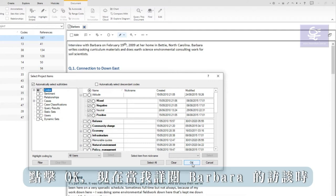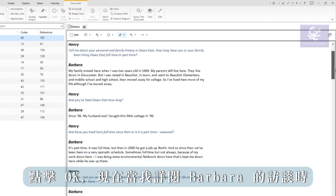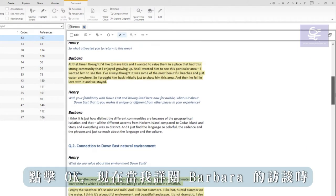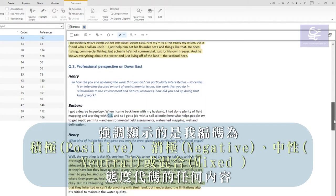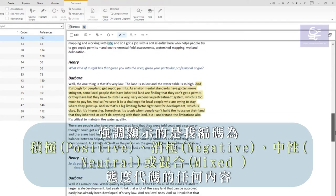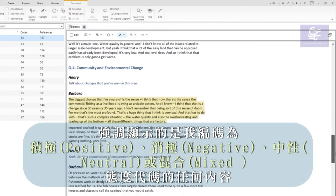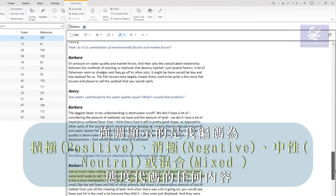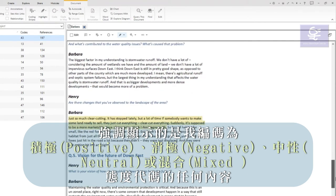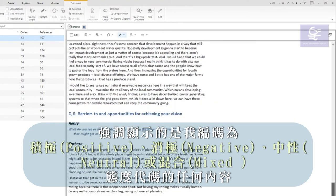Click OK. Now, as I read through Barbara's interview, the highlighting indicates anywhere I have coded to positive, negative, neutral, or mixed attitude codes.